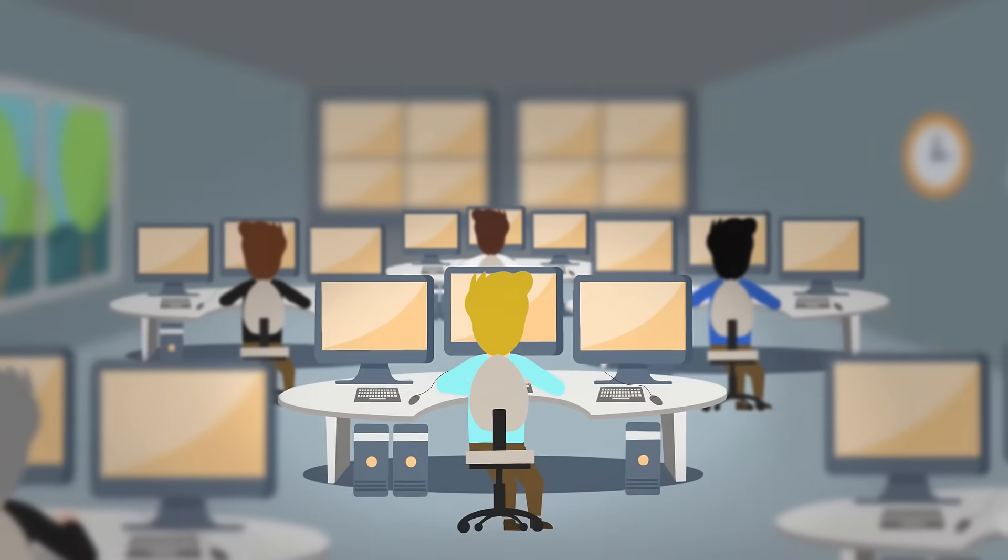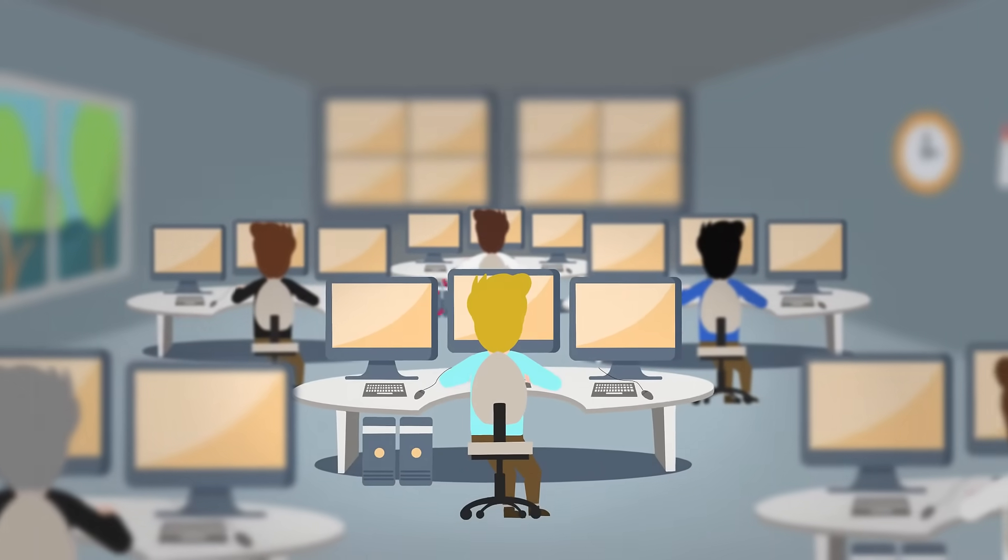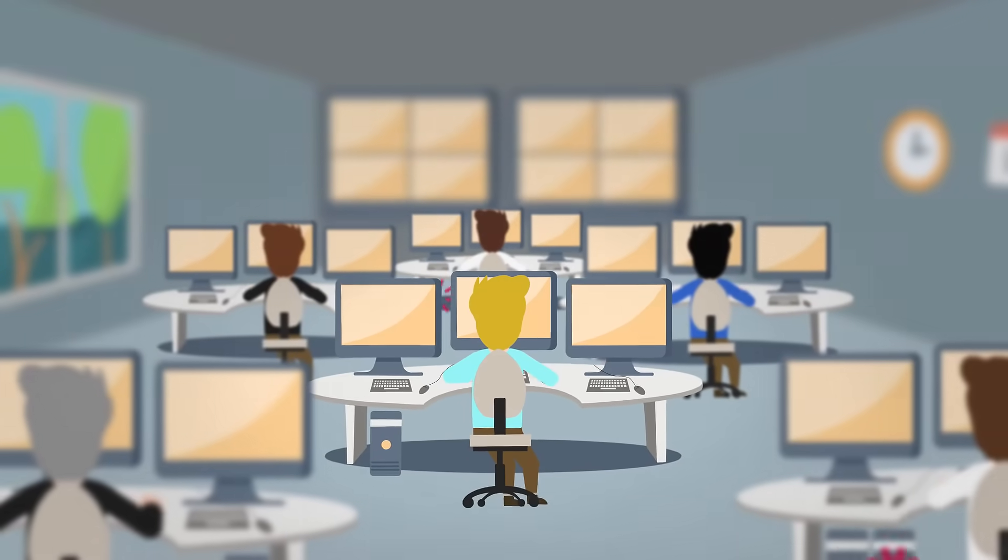First of all, let's get the computers out of here. These will be much better off in a server room.